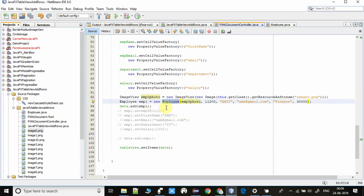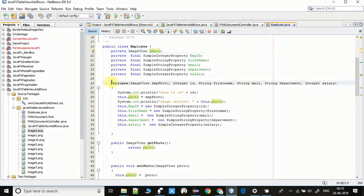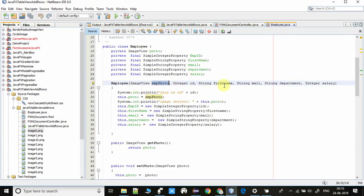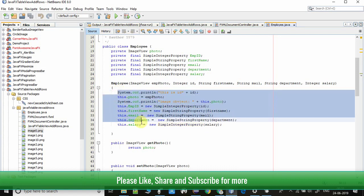Once we have created the ImageView object, we pass it into the data model constructor. We create an Employee object using the new keyword and pass all the values: the employee ID, name, email ID, department, and salary. This calls the Employee constructor defined in the Employee class. Whatever parameters we pass are received by the constructor, which sets all the properties with the incoming values.